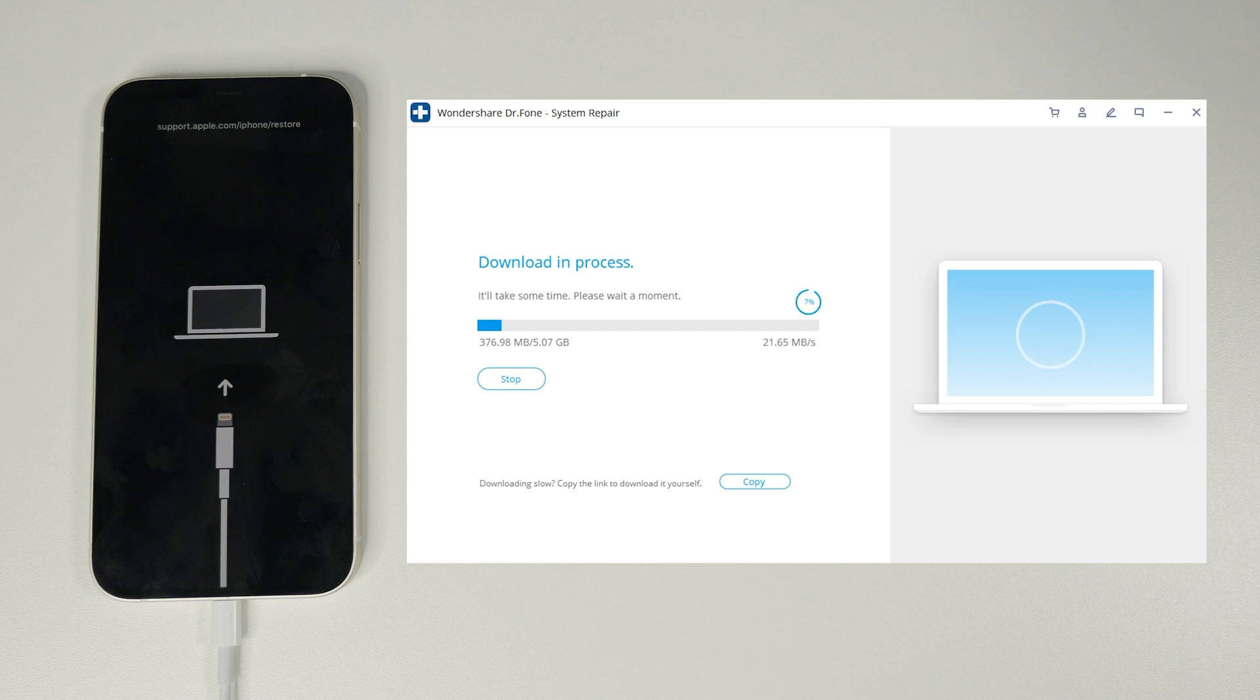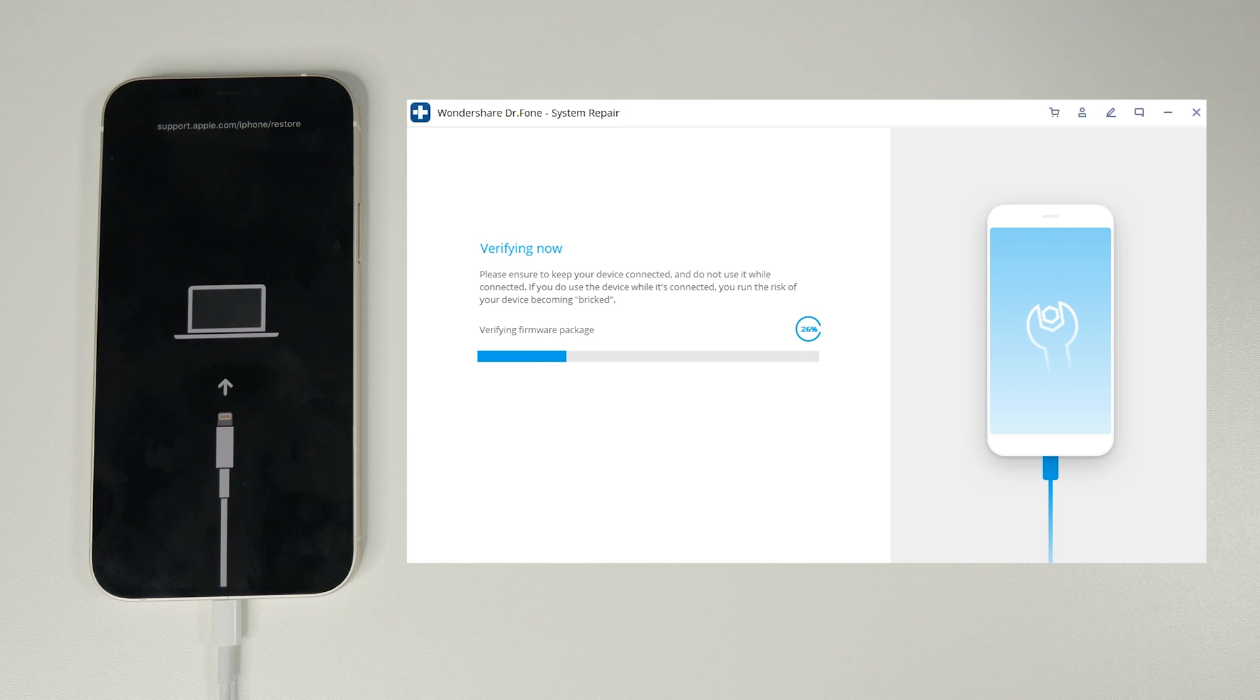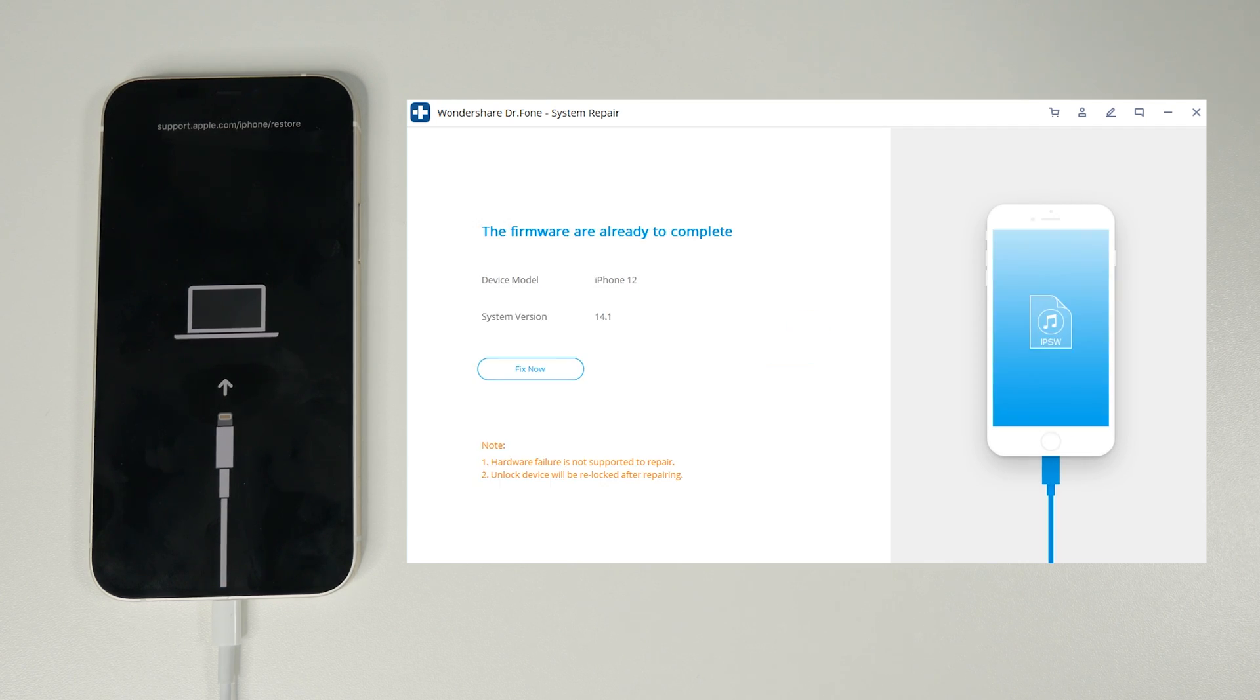Next it's verifying the firmware to make sure everything is okay and as advised by the software from this point out do not disconnect your iPhone from the PC. The firmware verification will finish pretty quickly and then we're prompted to fix.